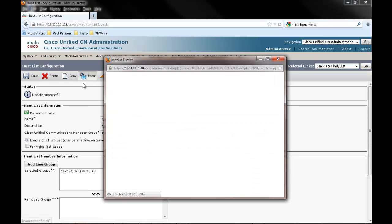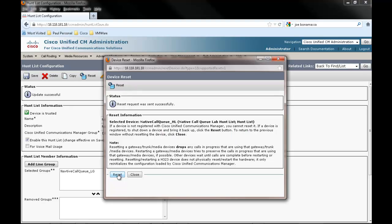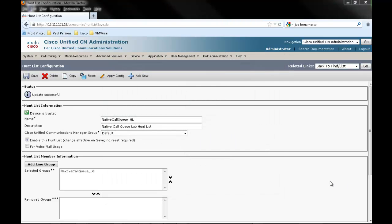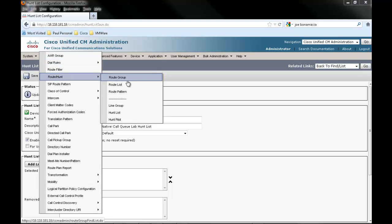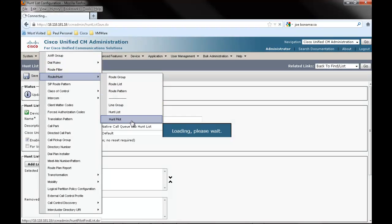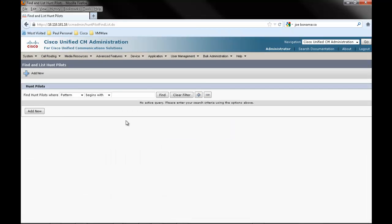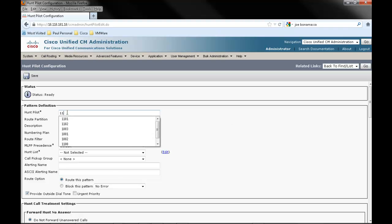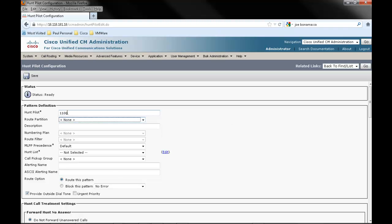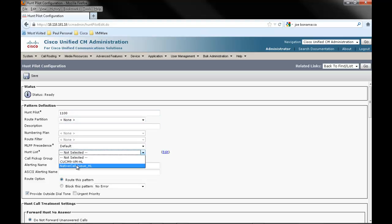Click the Reset button, click Reset again, and then Close. From the menus, select Call Routing, Route Hunt, and Route Pilot, and click Add New. Enter a pilot number, select your hunt list from the drop-down menu, uncheck Provide Outside Dial Tone, and click Save.